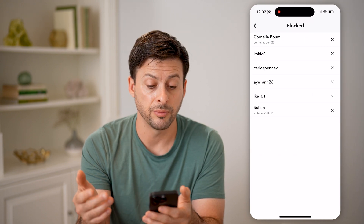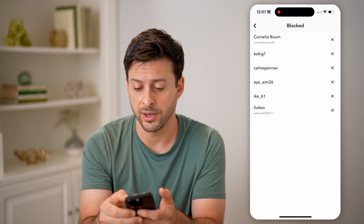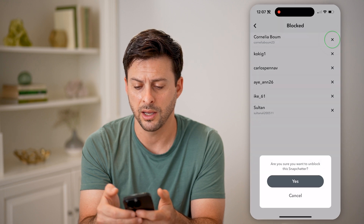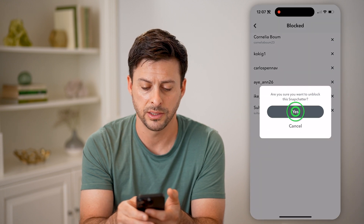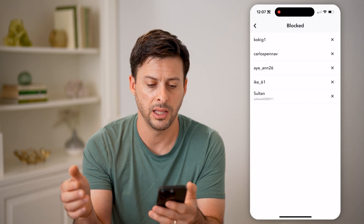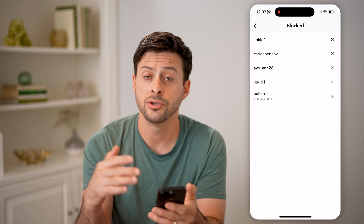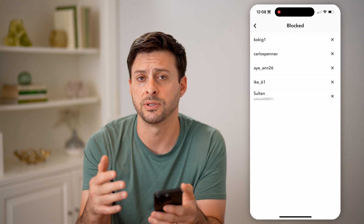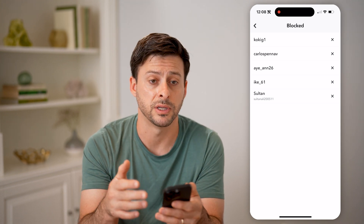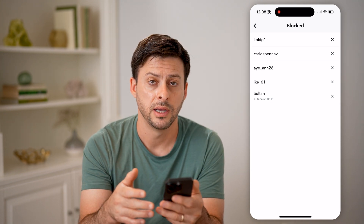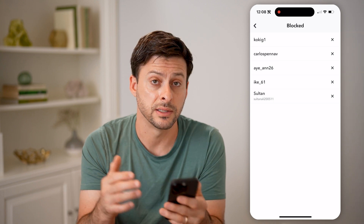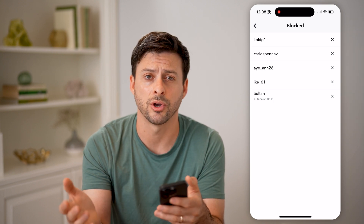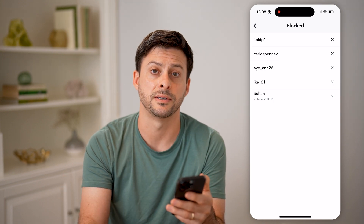And it shows every single person that I've blocked. This person Cornelia I can unblock just by tapping the little X and hitting yes. And just like that I have removed that specific person from the block list. They'll be able to send me messages, I can send them messages and snaps, calls, all that stuff.